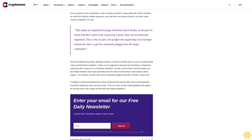Enter your email for our free daily newsletter, a quick three-minute read about today's crypto news. Sign up. The site is protected by reCAPTCHA and the Google privacy policy and terms of service apply.